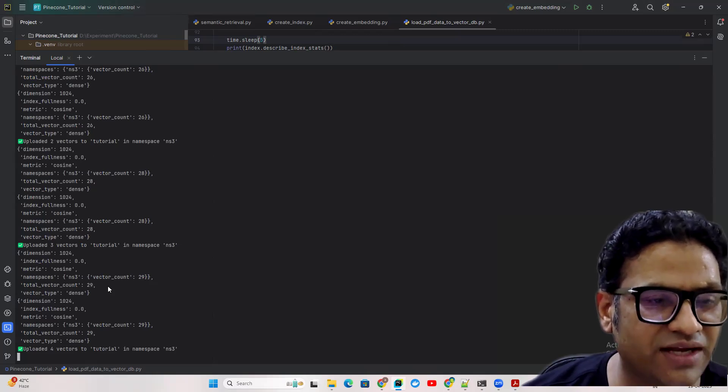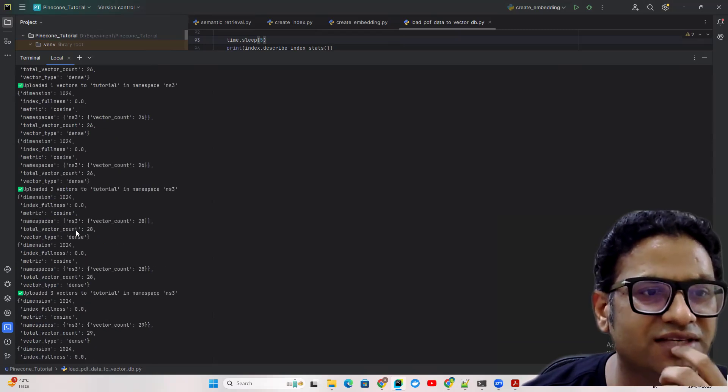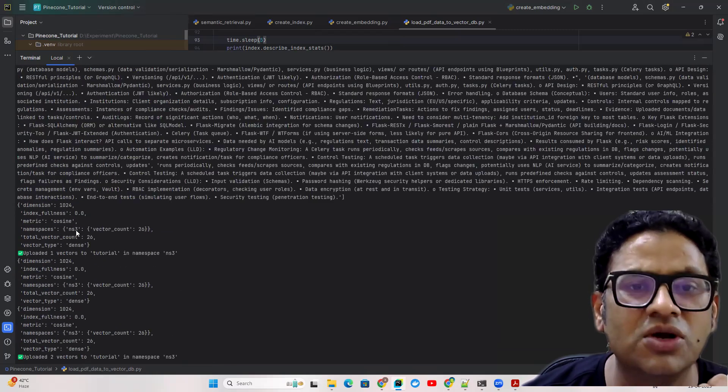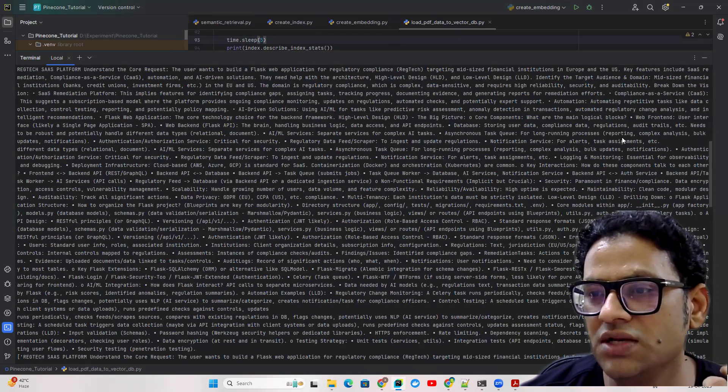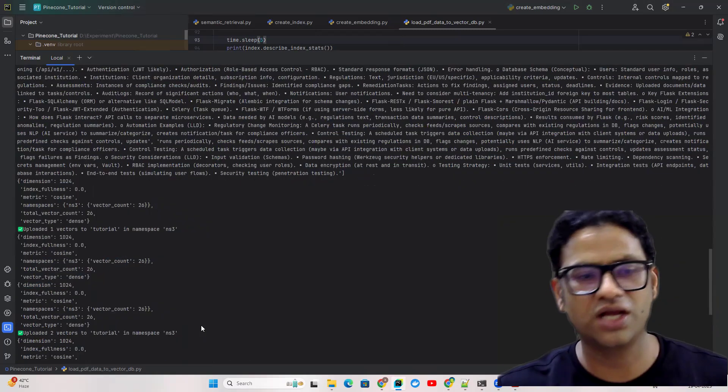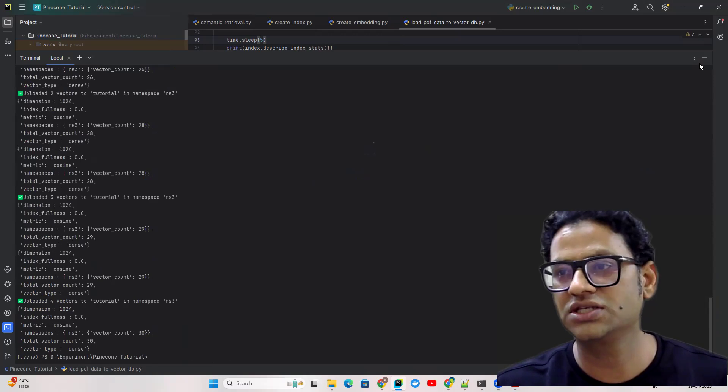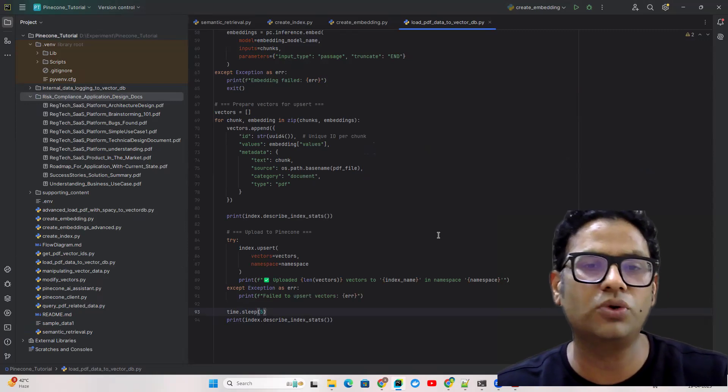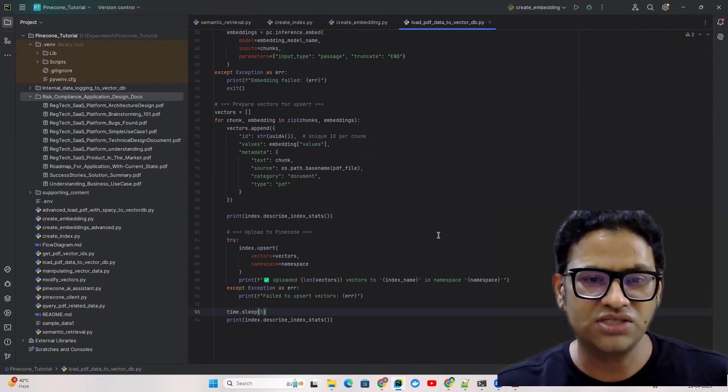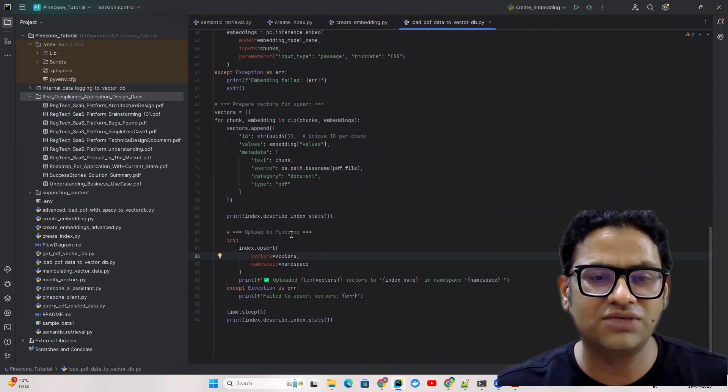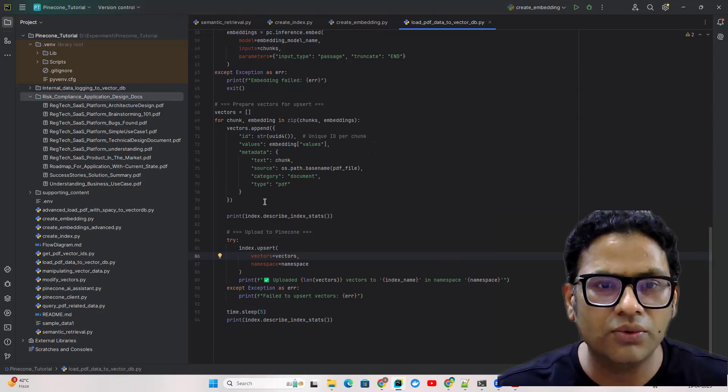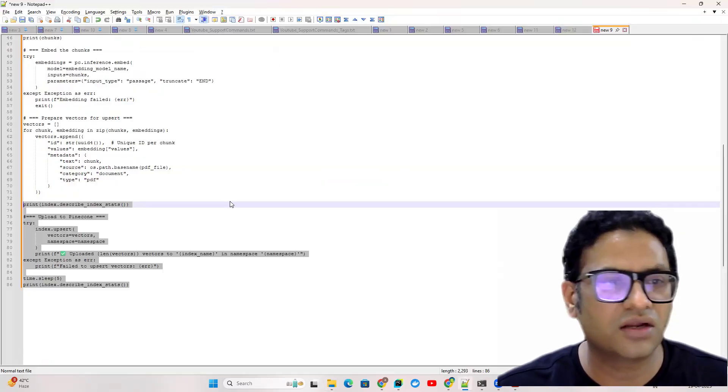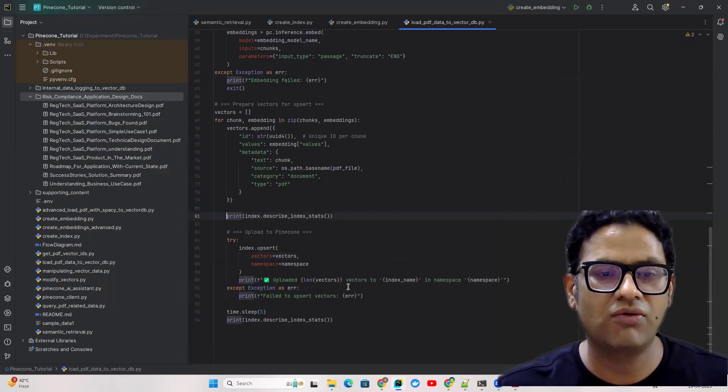Now we can see the vector count is keeping adding. So eventually we have 30. We started with 26, we have 30, so basically we have four chunks which we've loaded and we can check how many chunks we have here. First one, second, third, and fourth. We have four chunks. We can see now the data, basically whatever data we have in a PDF we are able to upload that to the index which is good. Here the only thing is we're just upserting the vectors one by one.